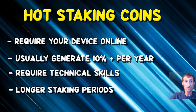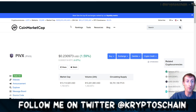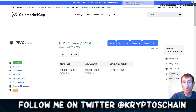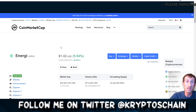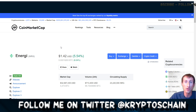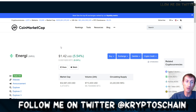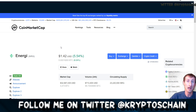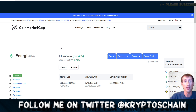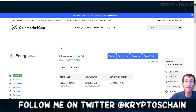For hot staking examples, we have PIVX and Energy. PIVX doesn't give such good returns — around five or six percent — and it's quite an old project. Energy is one of the newer projects and gave really good returns at the beginning, but it has dropped significantly, though it's still more than 10% per year. However, they're constantly generating coins, causing supply to grow and returns to decrease. That's why I'm so bullish on cold staking over hot staking.